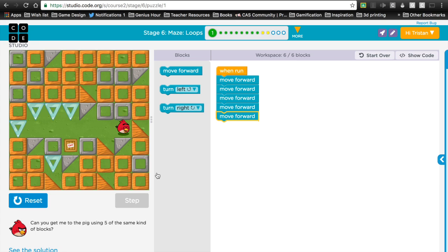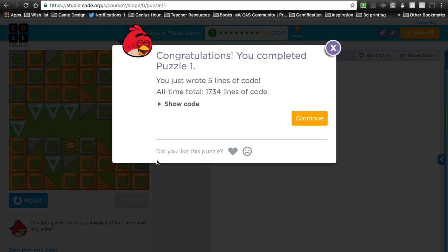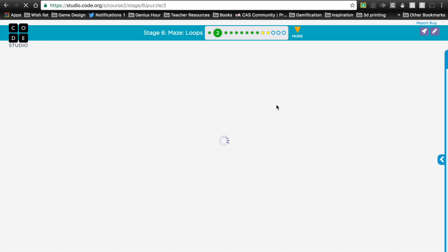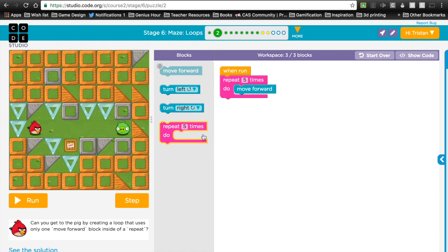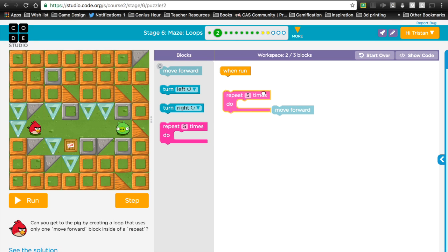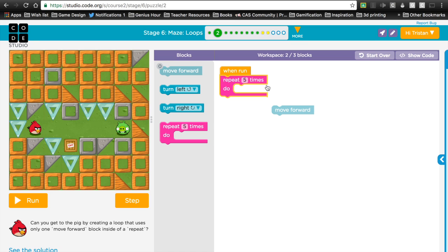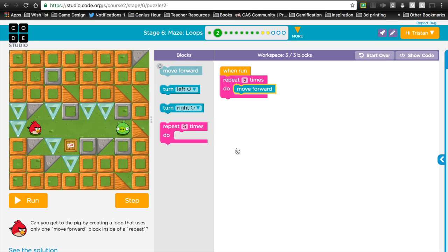But with loops, now we have an easier way. Now we can do the same thing by using a repeat block. So instead of saying go forward, go forward, go forward, go forward, go forward, we can just say go forward five times. Much easier.